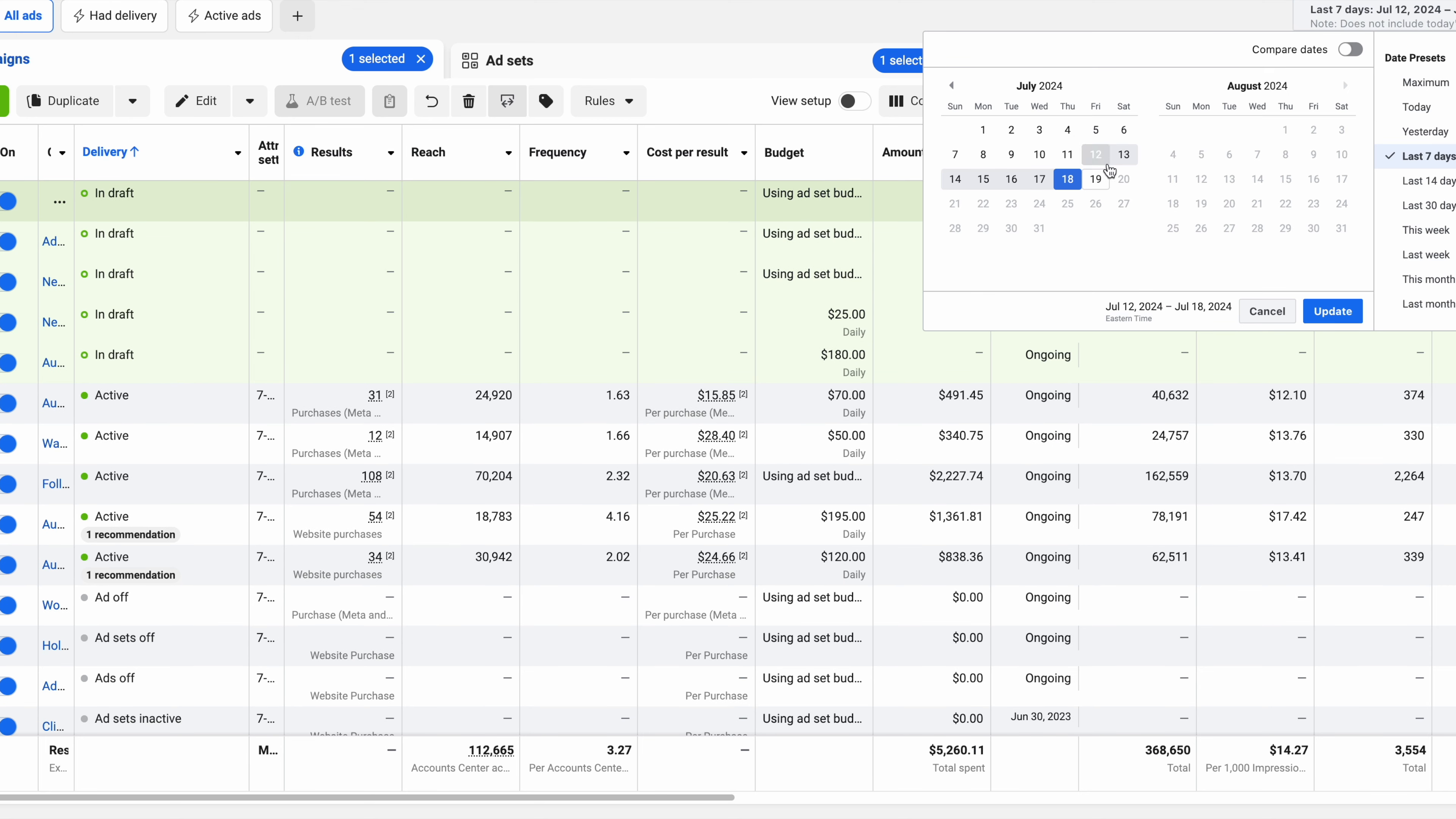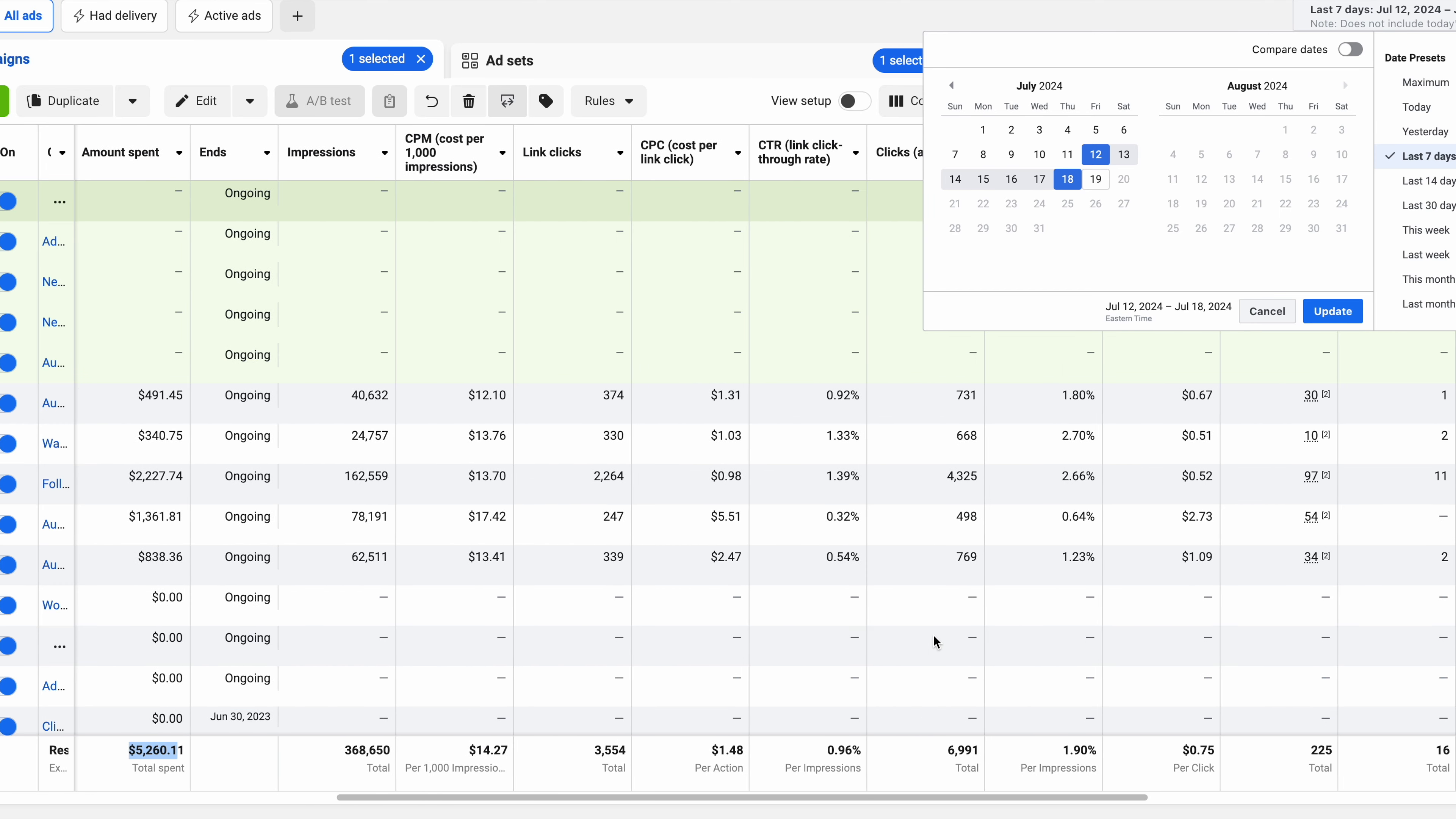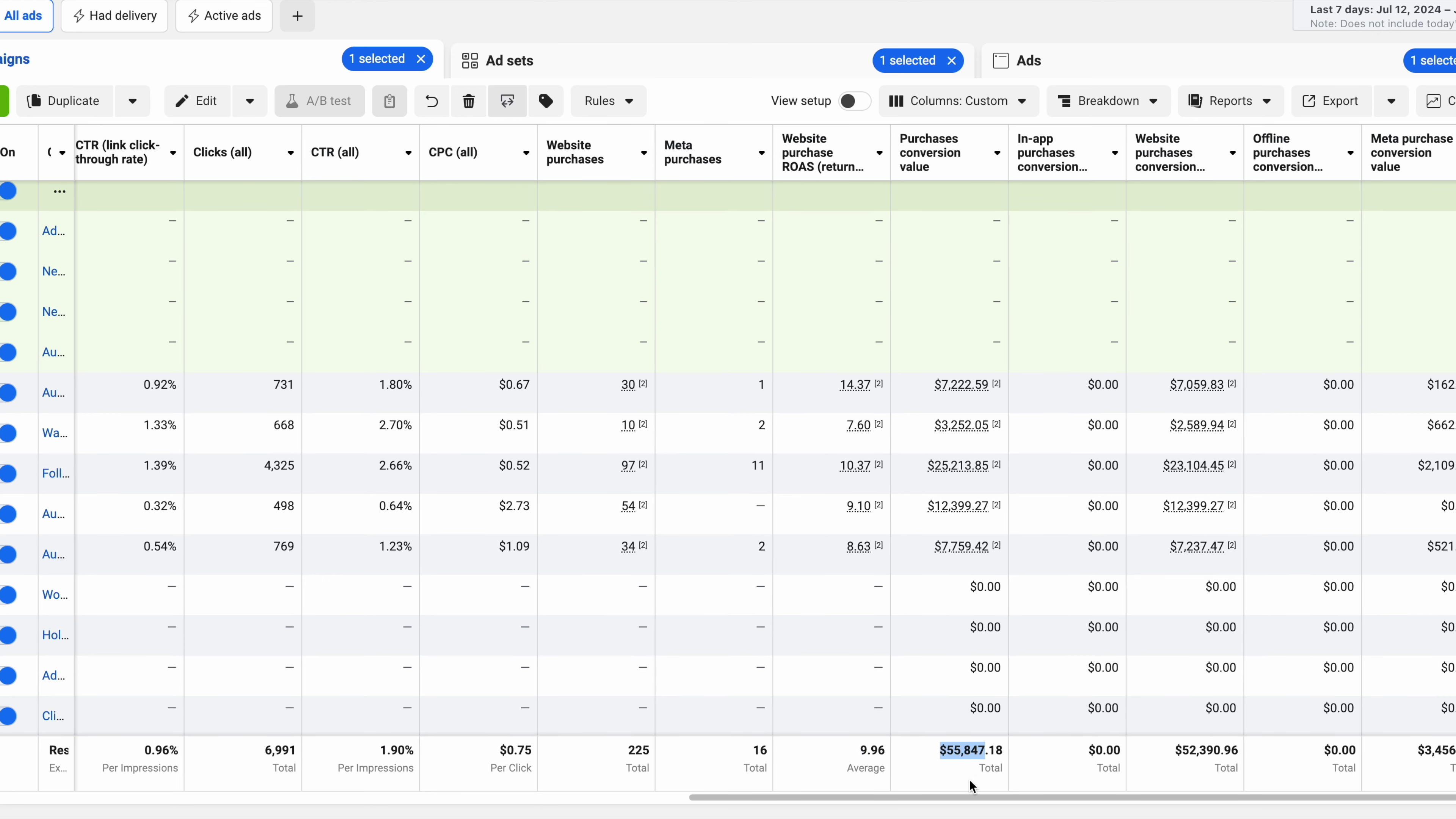You can see right here last seven days our spend was $5,260 and that translated into 3,554 website clicks or visitors. We paid $1.48 per visitor. Then that led to 225 new customers with a return on ad spend of 9.96. So that means every dollar we spent on ads we got $9.96 back in sales, which led to $55,847.18.